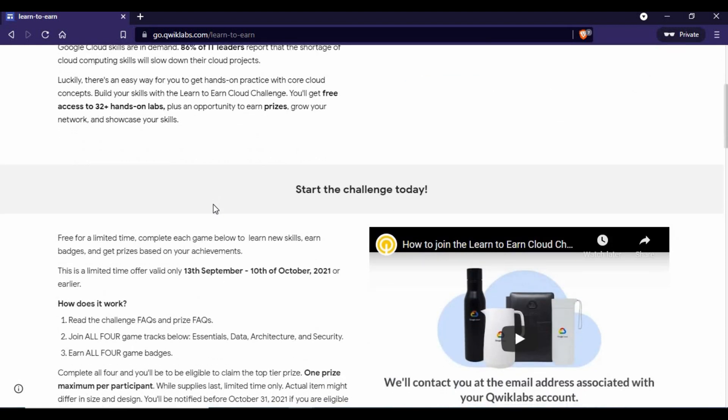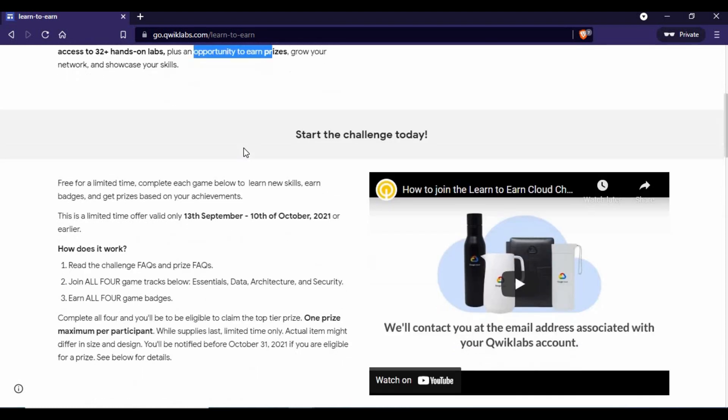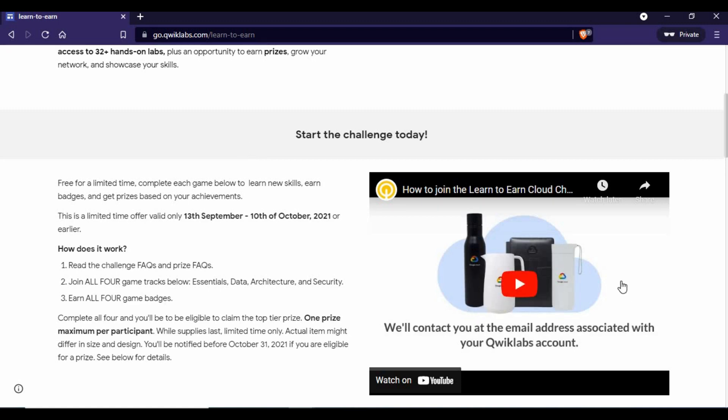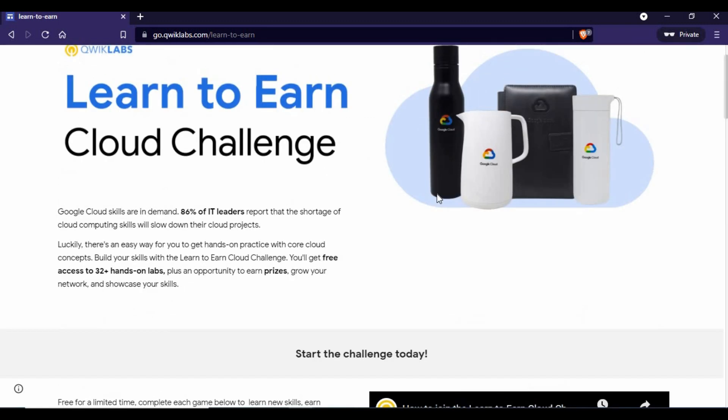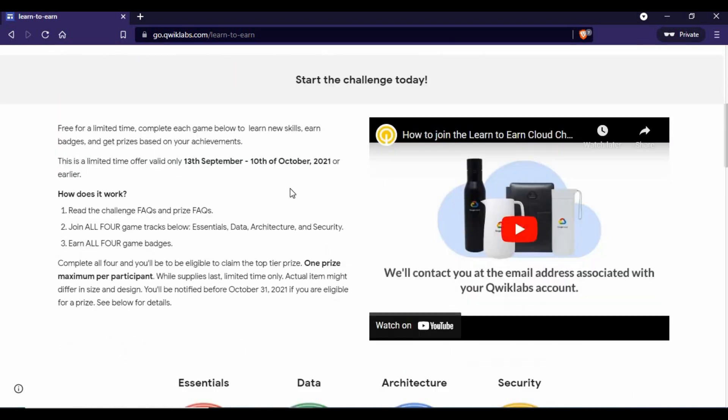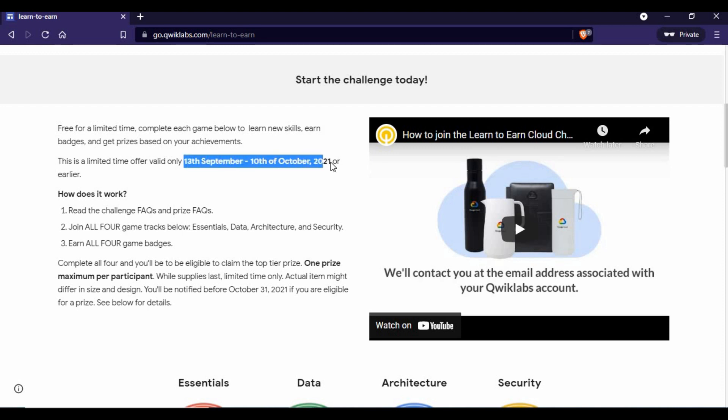The better thing is if you do this, you're also getting an opportunity for prizes. It's not just that you attend the lab and learn cloud, you're getting an opportunity to get some prizes from Google. But I'm not sure how they're going to decide that.